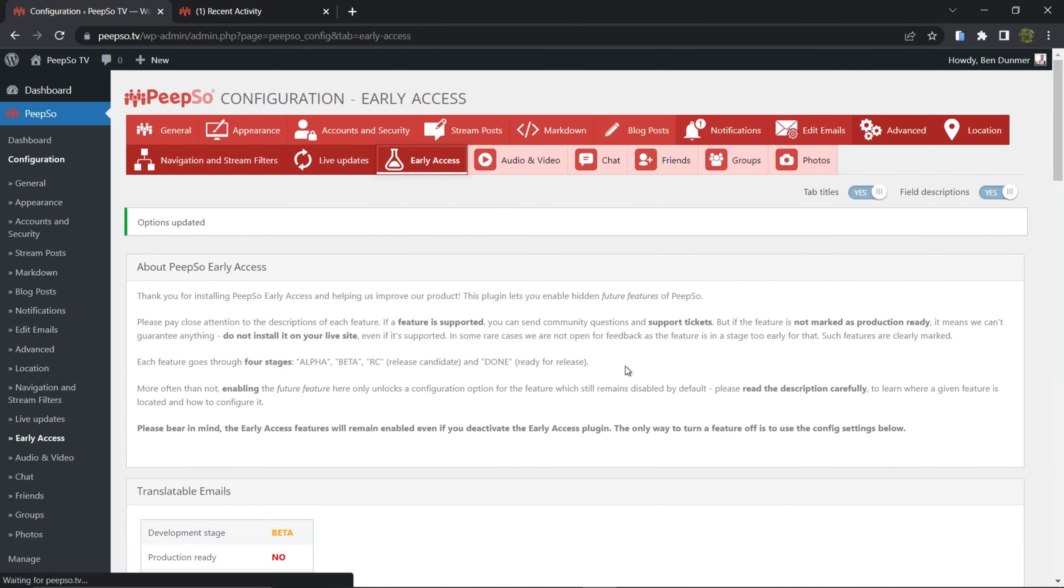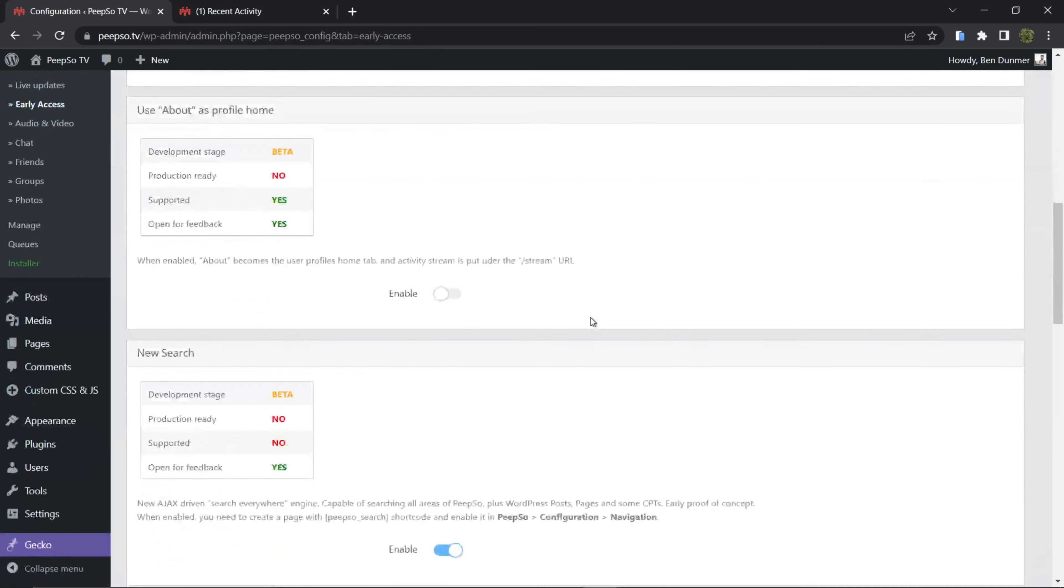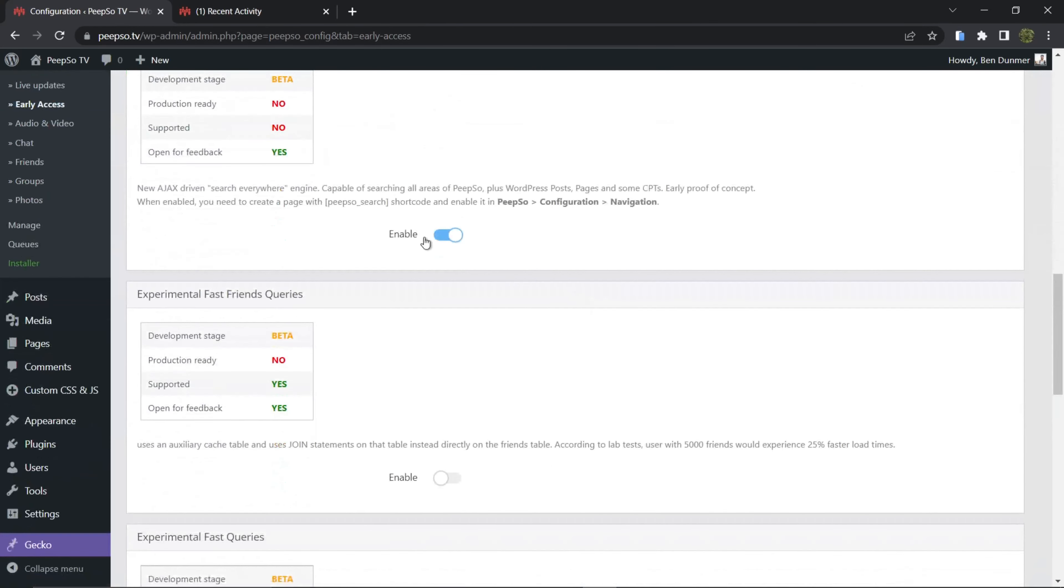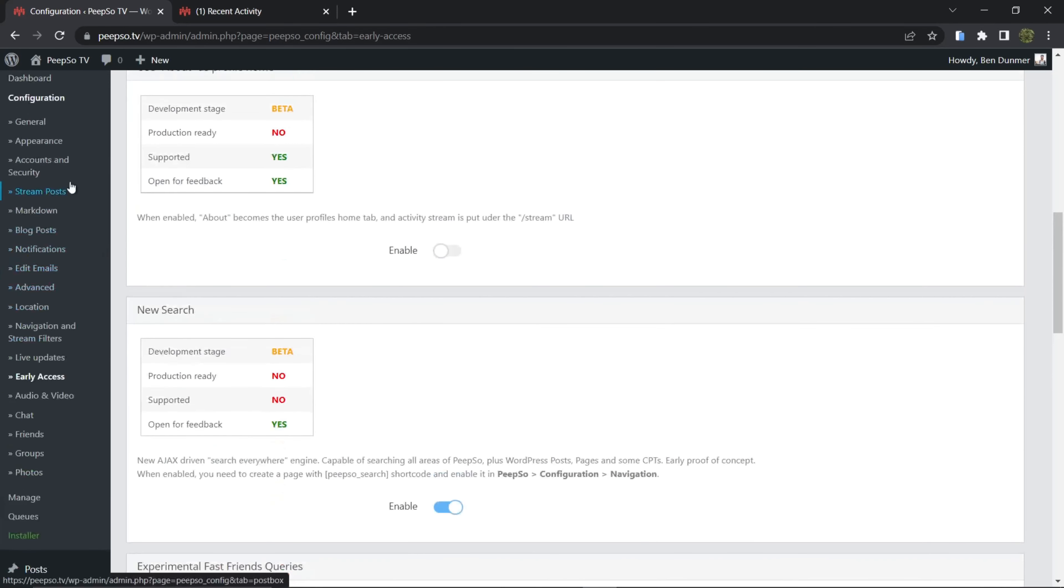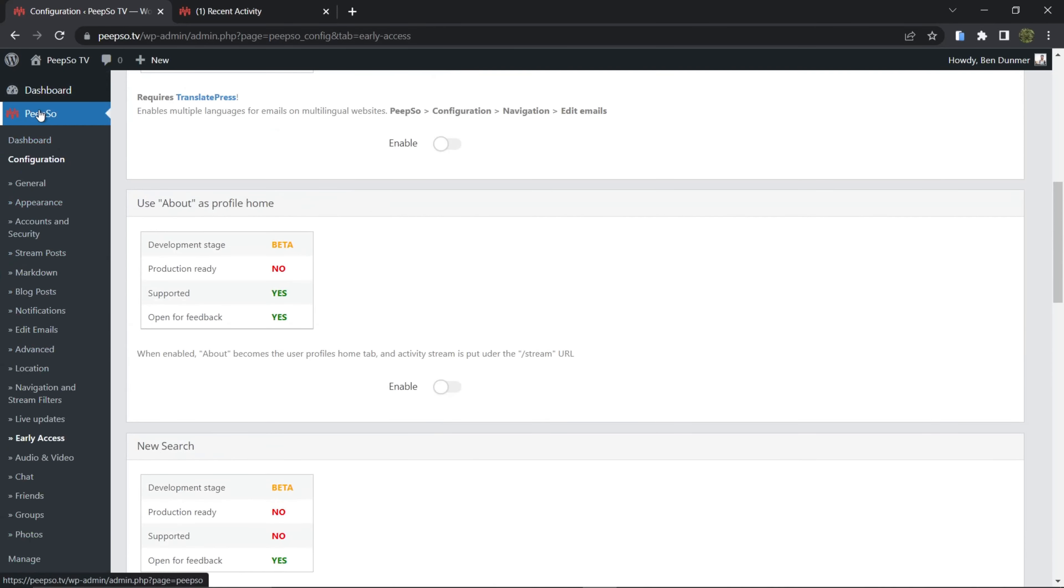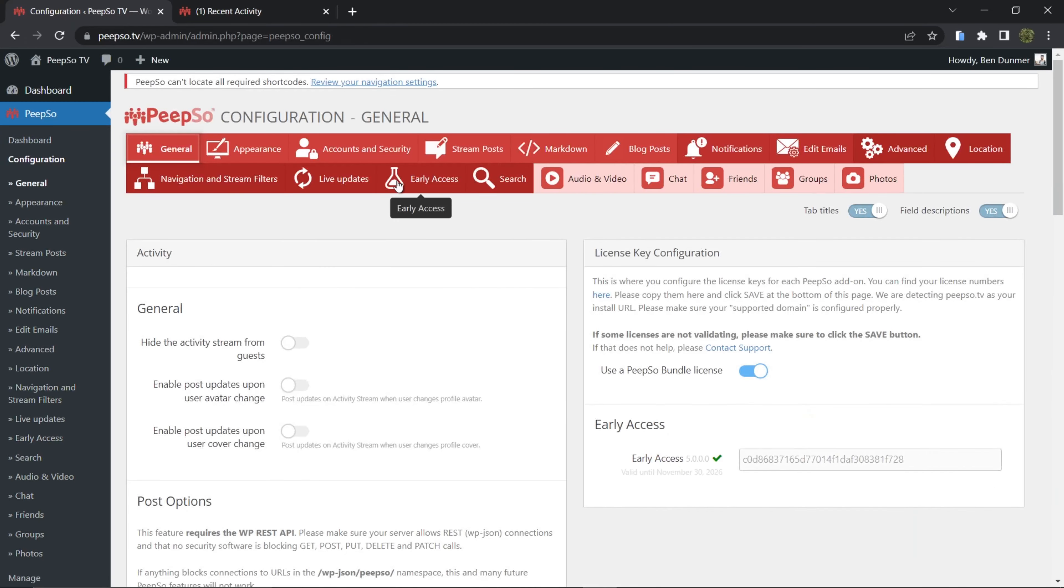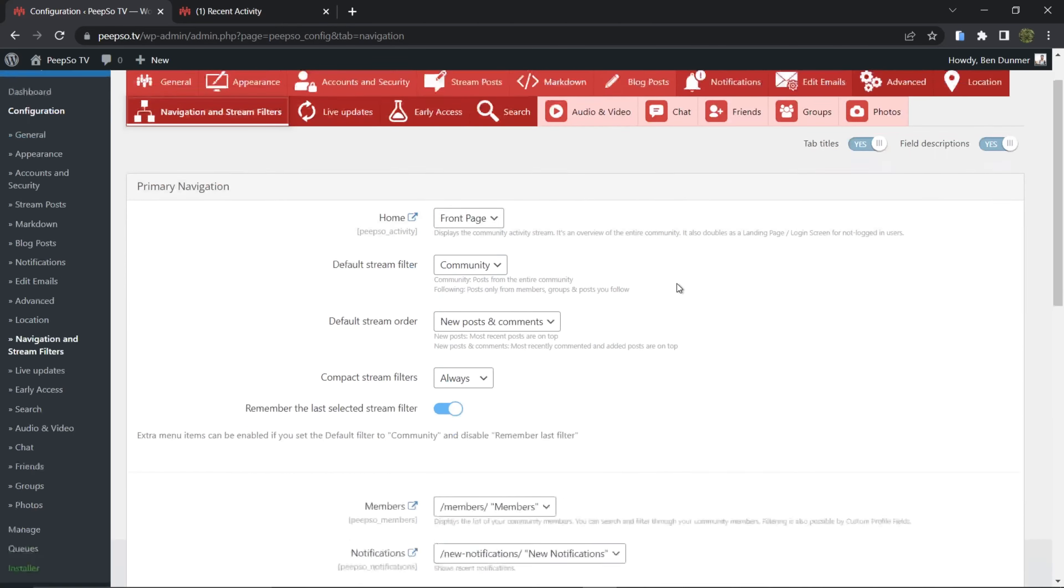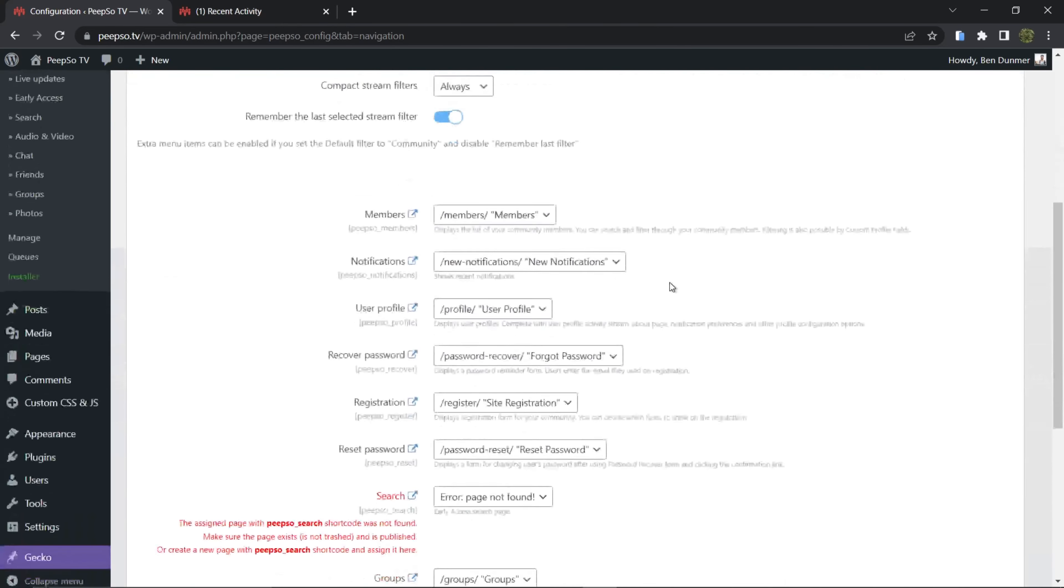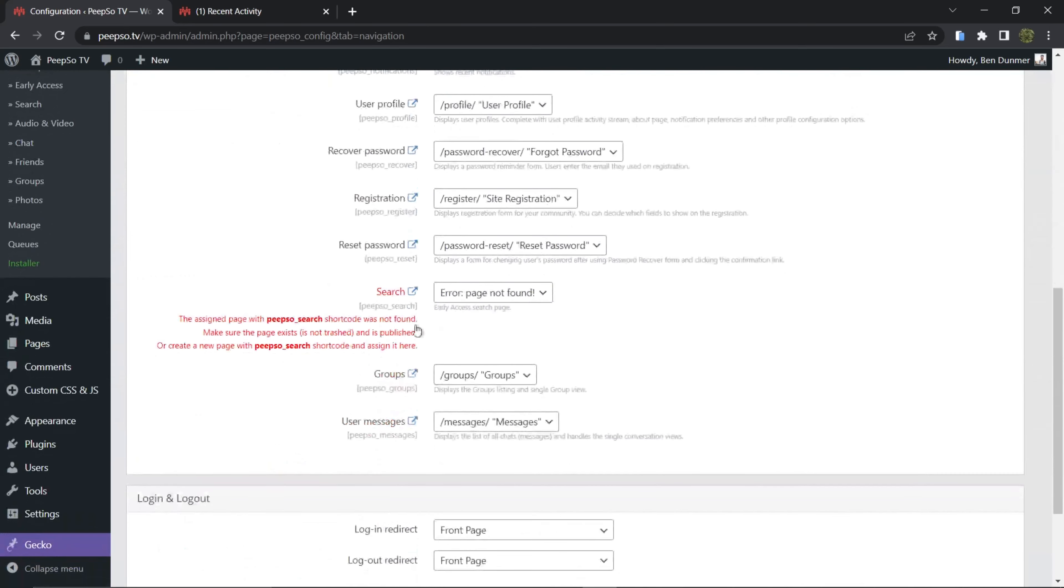Save the settings, and now you need to go to PeepSo then Configuration, look for Navigation and Stream Filters, and you will see that new search navigation has popped up here.